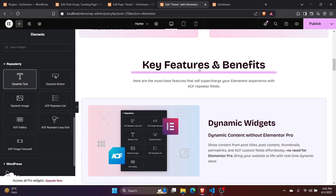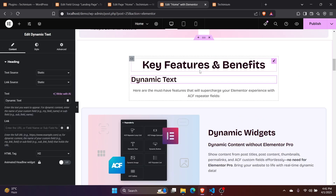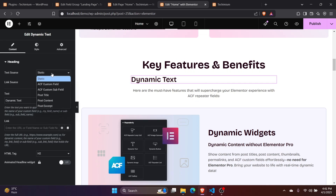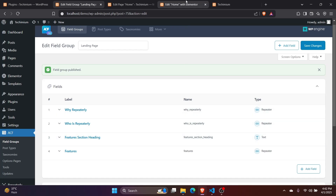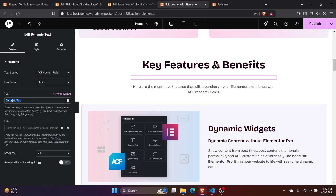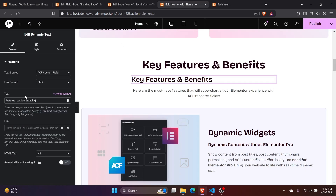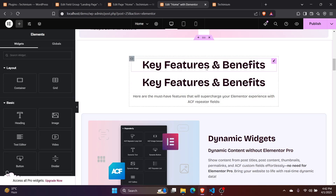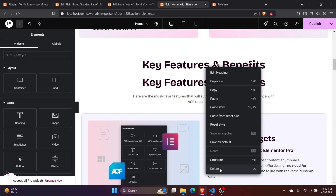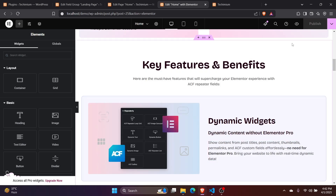Just drag and drop the widget you need from here. Set the content source you want to use, and set the value for that content source to populate the data from that specific source. You can copy and paste styles from an existing widget. It's the same for other dynamic widgets too.